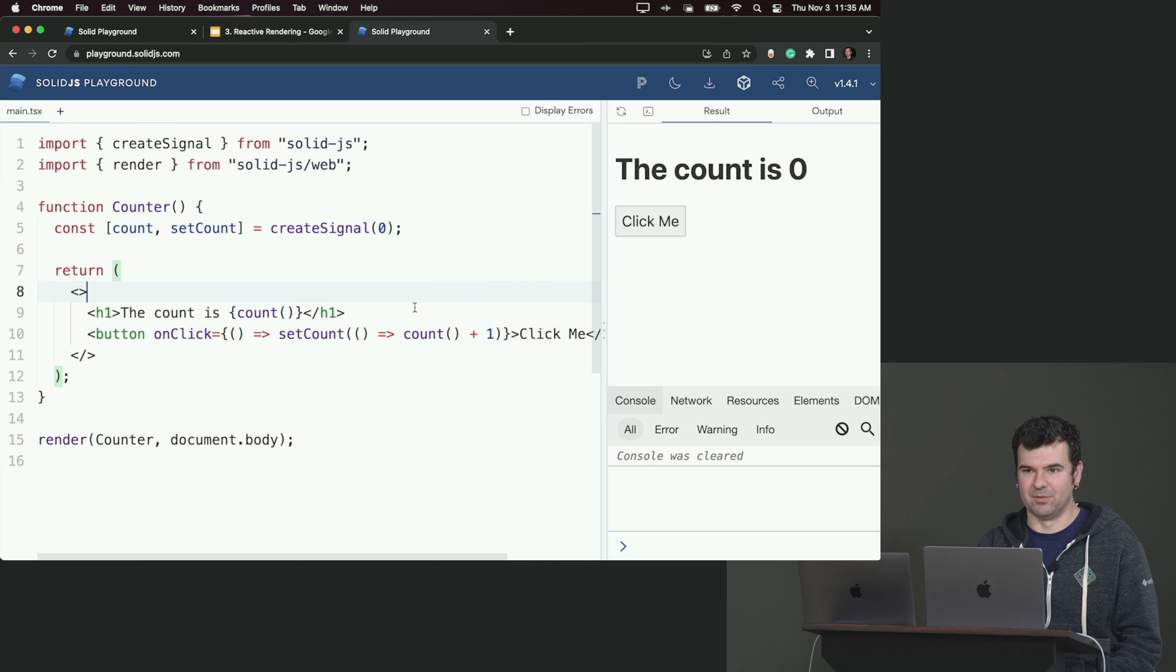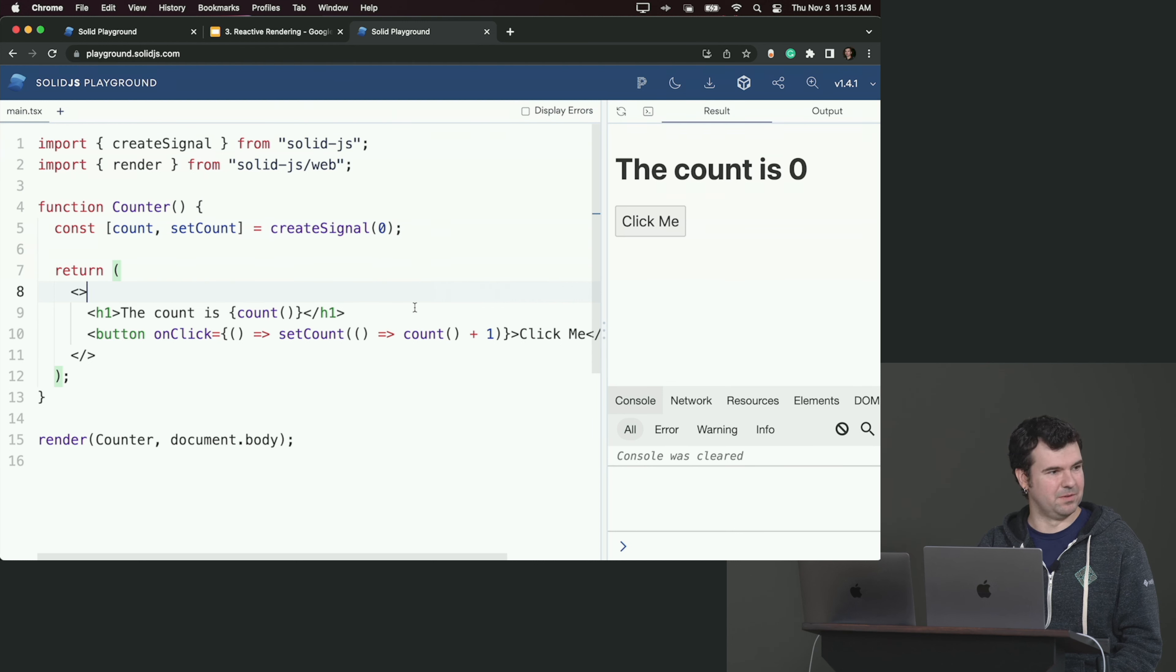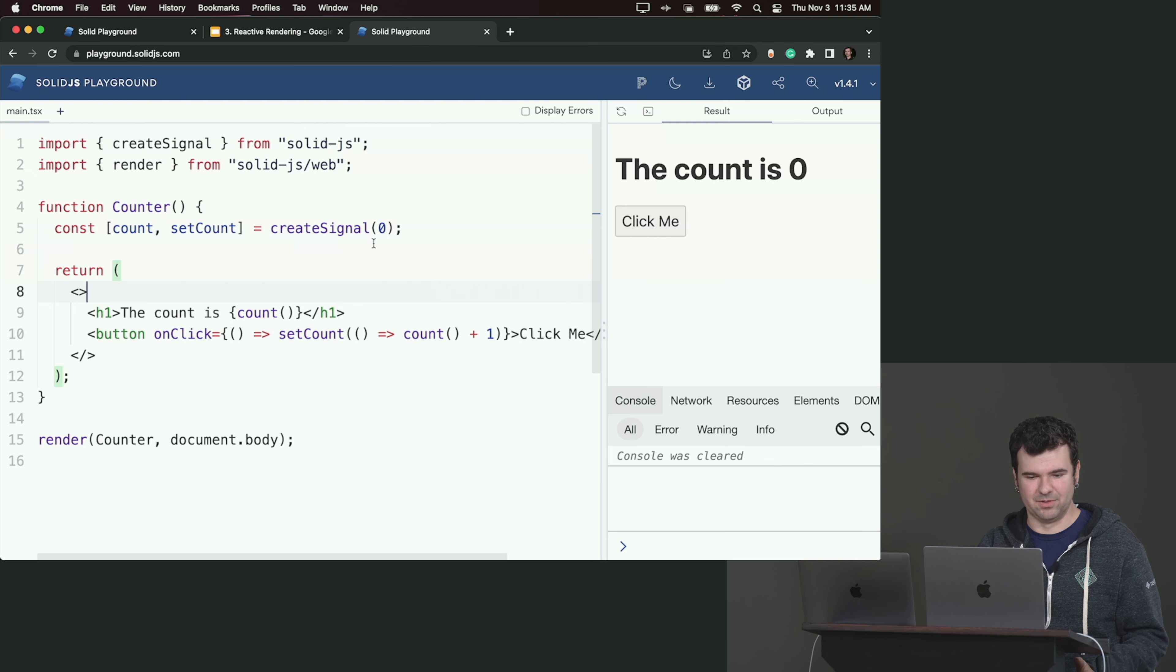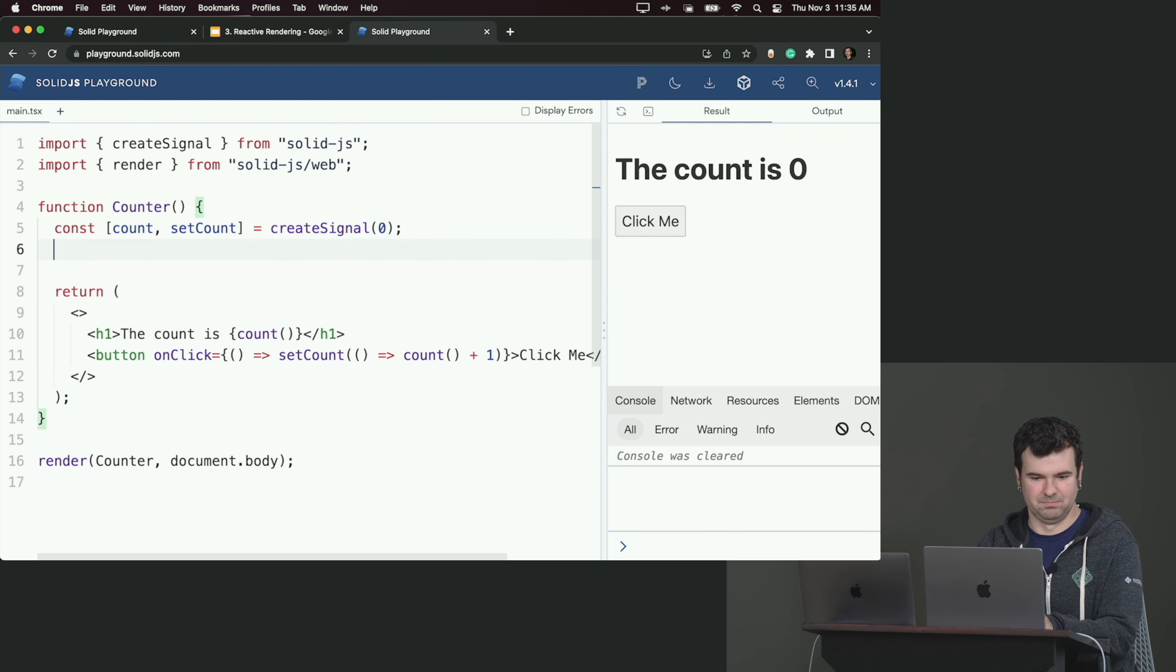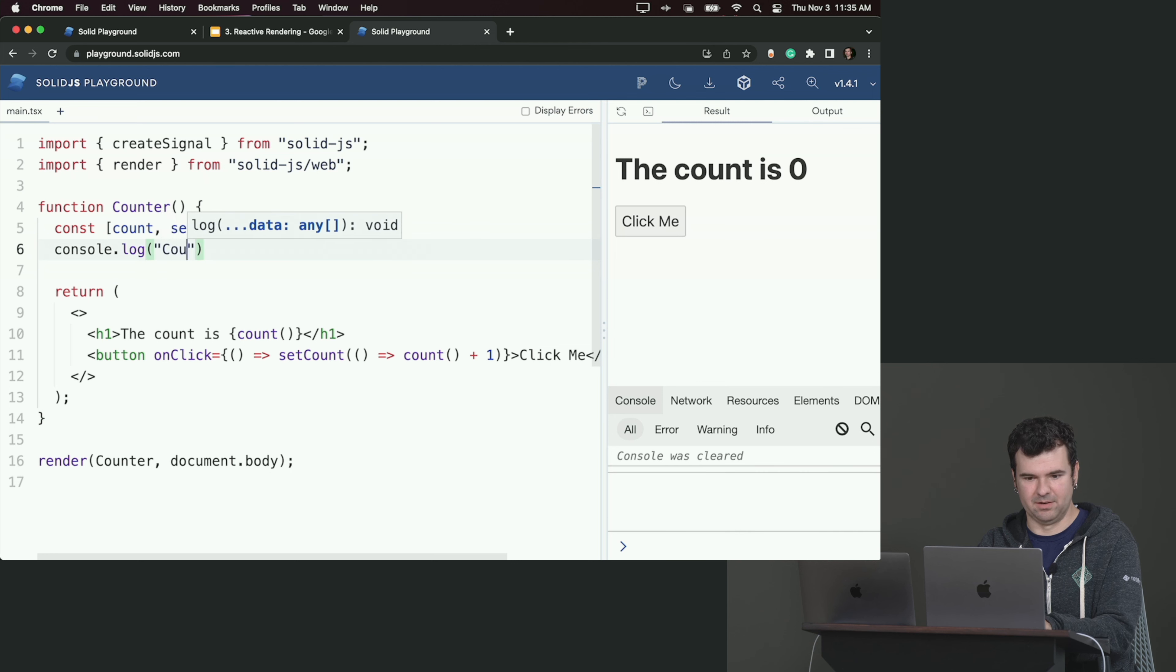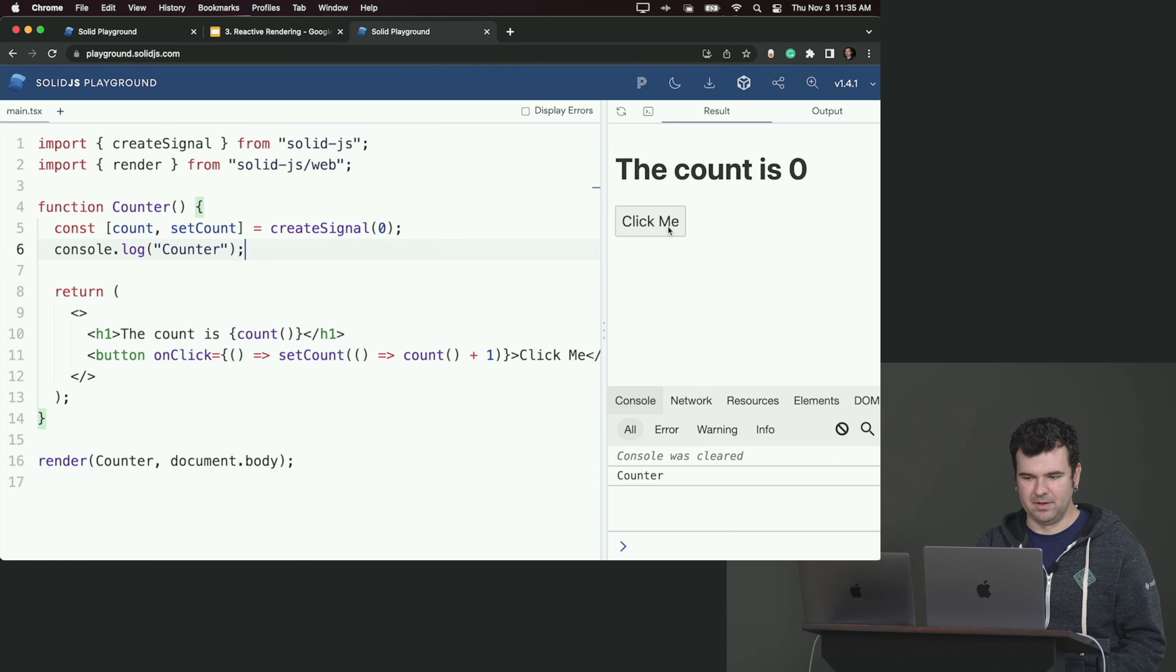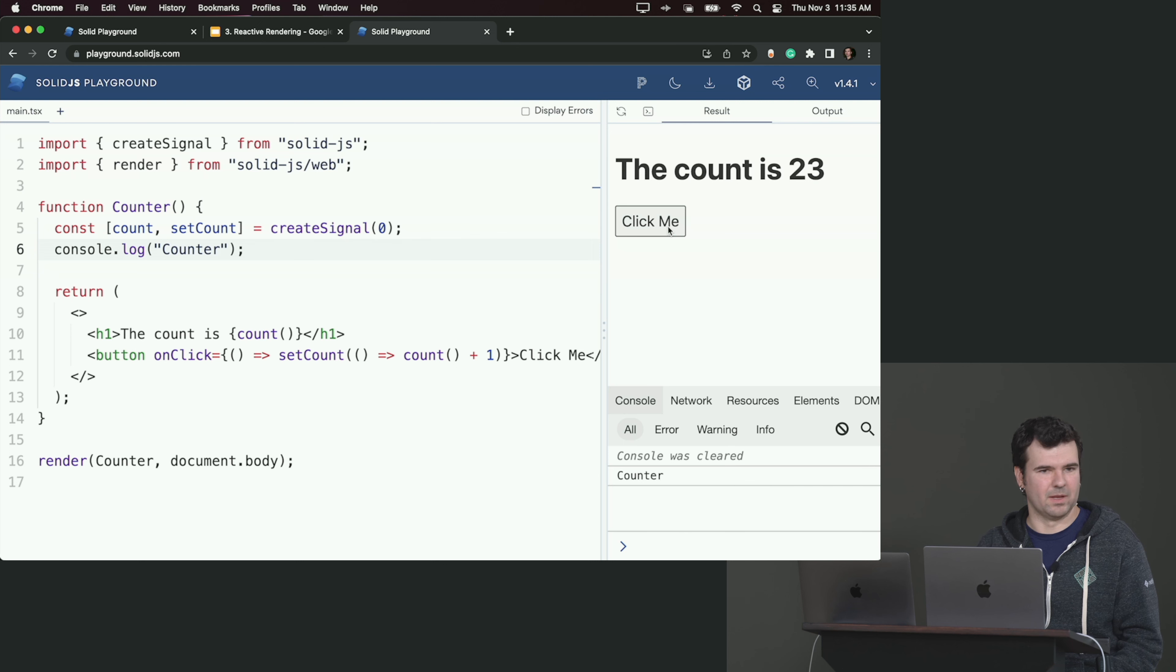But I really want to emphasize, and you might already see it if you've been following along, this counter is nothing special. It's just a function that got called once. So if I console.log in here and say like counter, yeah, we're gonna see our counter here. But no matter how many times I click this button, that counter wouldn't log. Why would it? It's just a function.